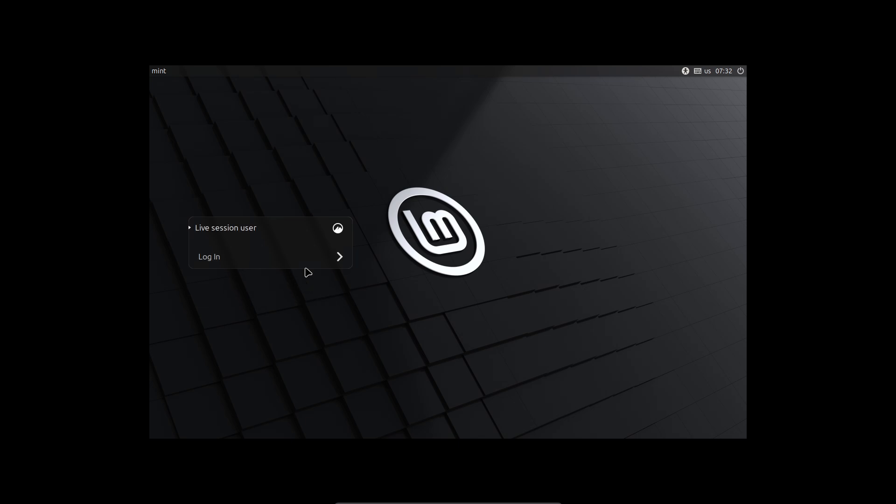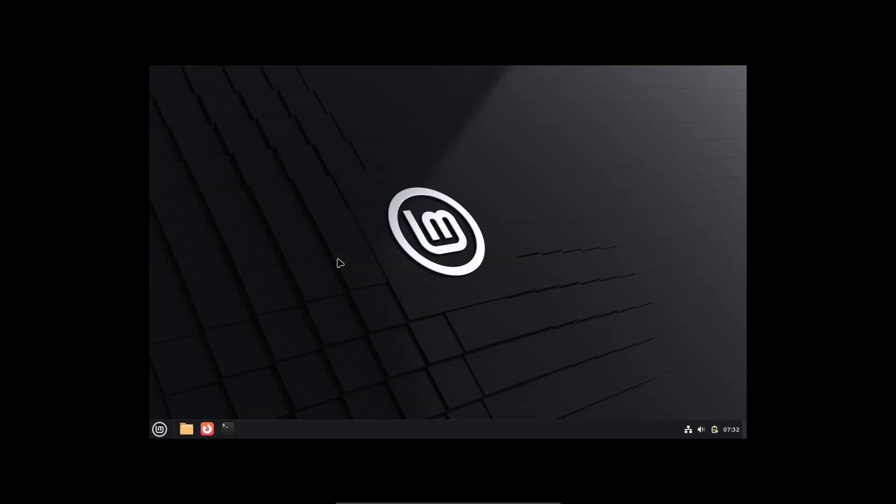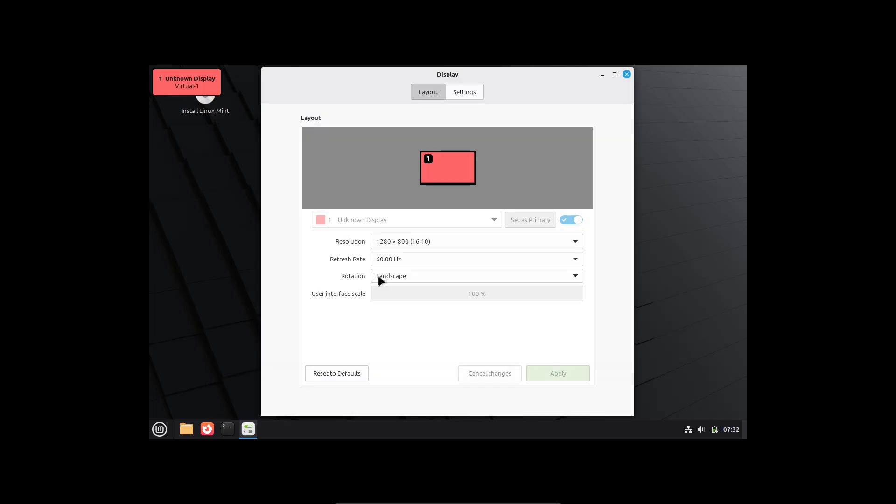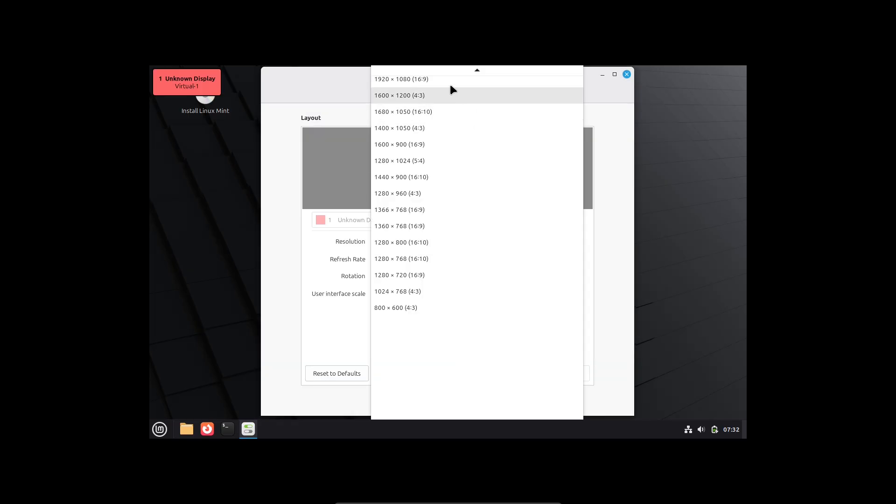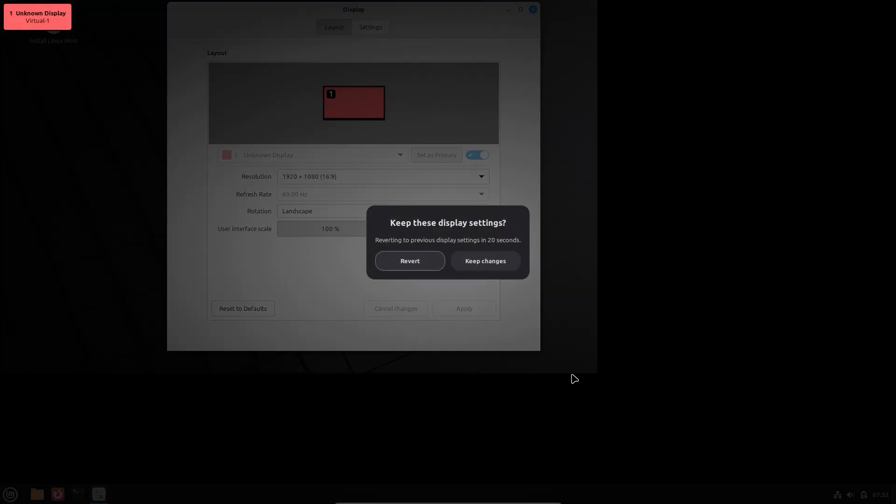Quick roadmap. First, what changed in Cinnamon 6.6? Then, real-world behavior on Weyland. Apps, drivers, and performance. Finally, practical advice. Who should try it today, and who should wait?